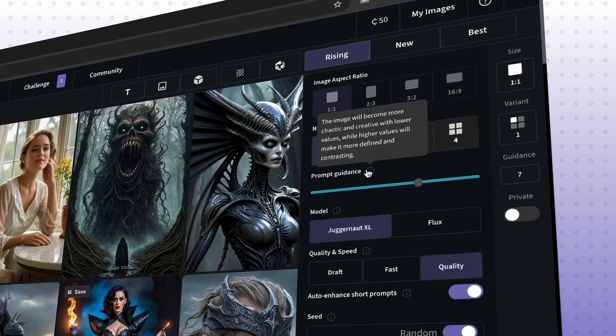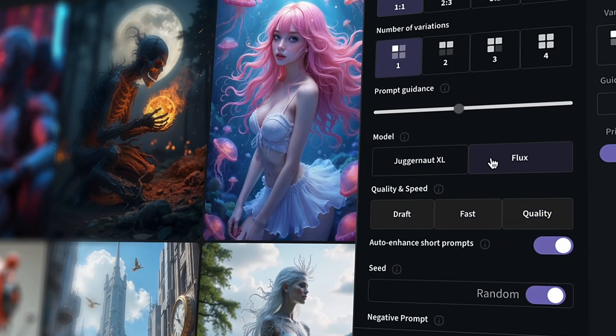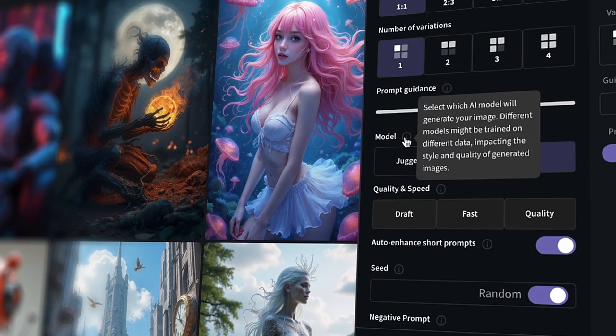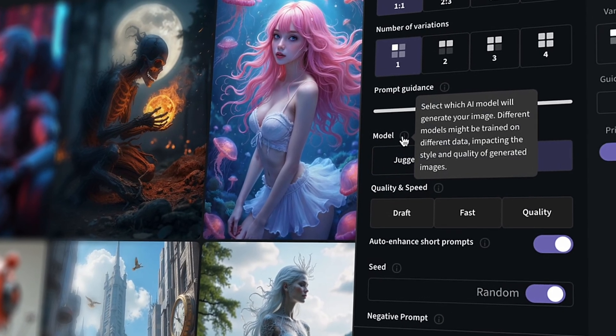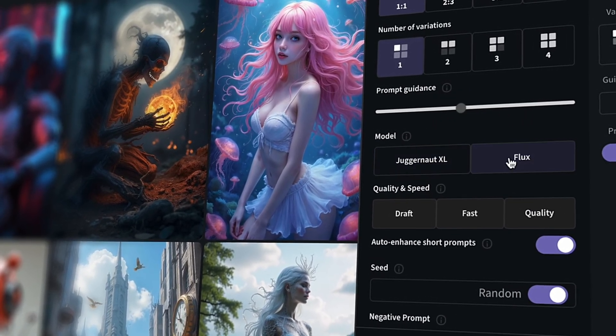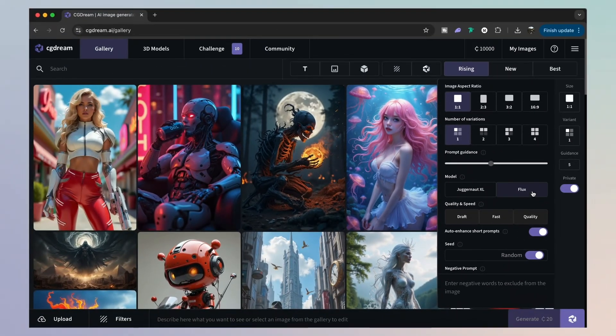So CG Dream have recently launched the Flux mode, and this is their next level image generation quality. And it's actually the setting I'm going to use on all of my designs today because it is the superior option.